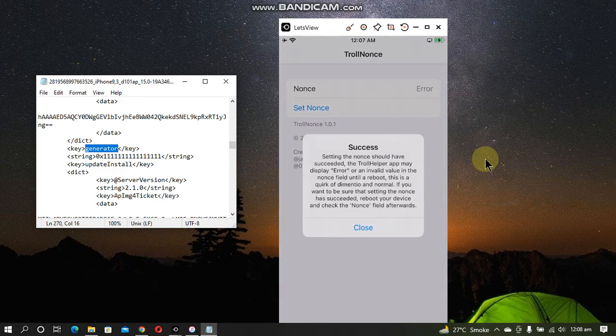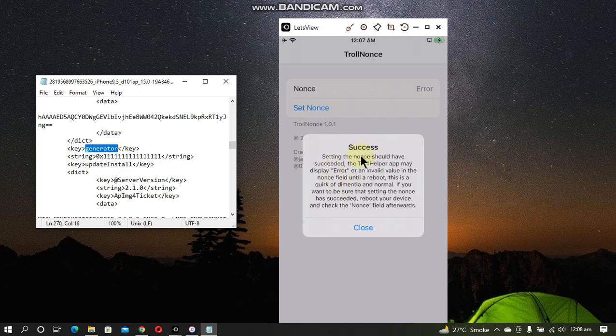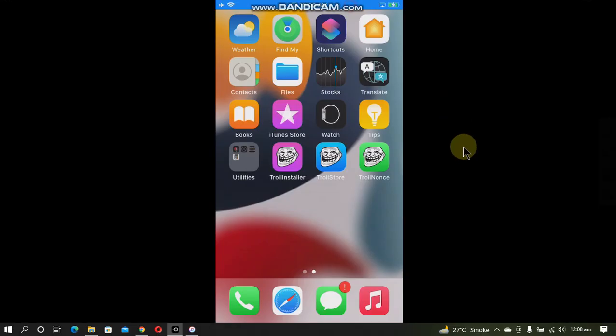Now guys, finally you will see the success message and the nonce is now set to the blob that you have selected. And now you can finally downgrade using Future Restore. You will see this error—don't worry, it is normal.